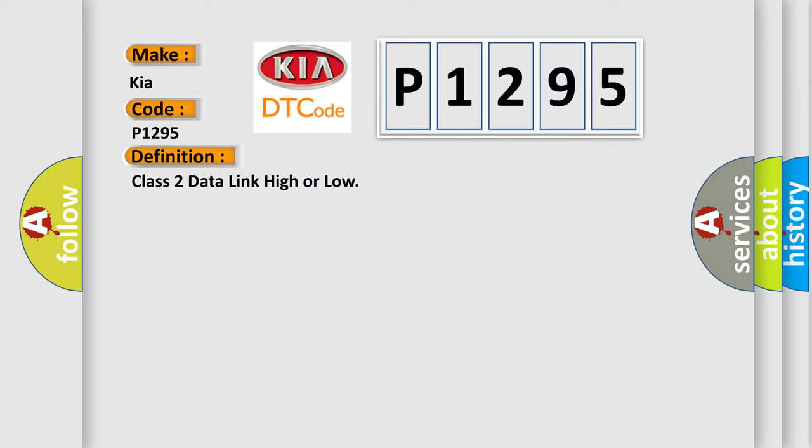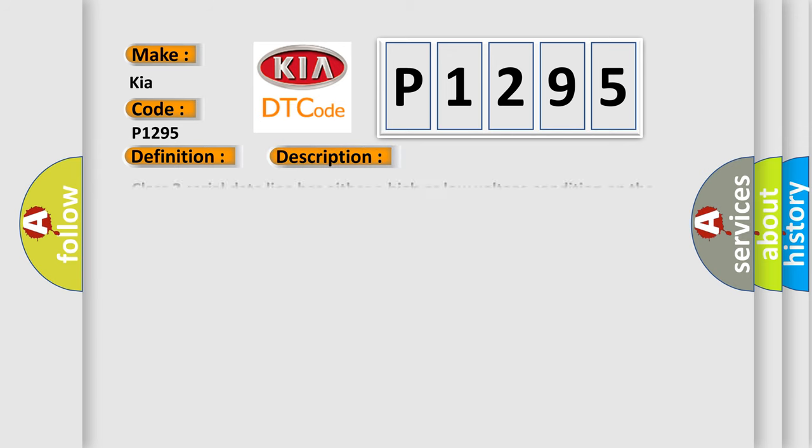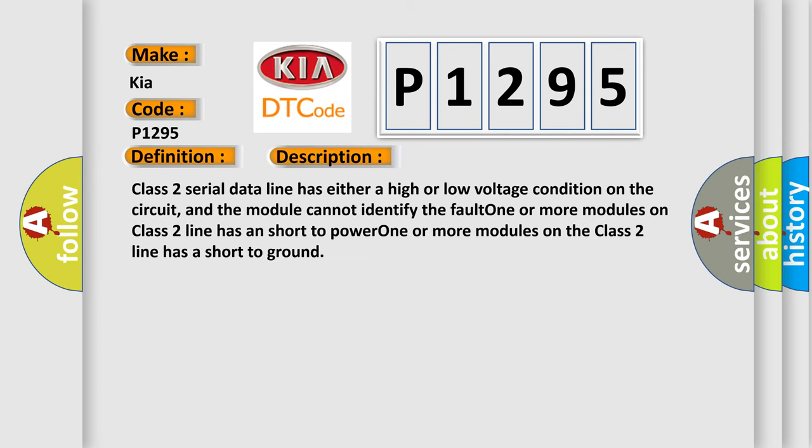And now this is a short description of this DTC code. Class 2 serial data line has either a high or low voltage condition on the circuit, and the module cannot identify the fault.